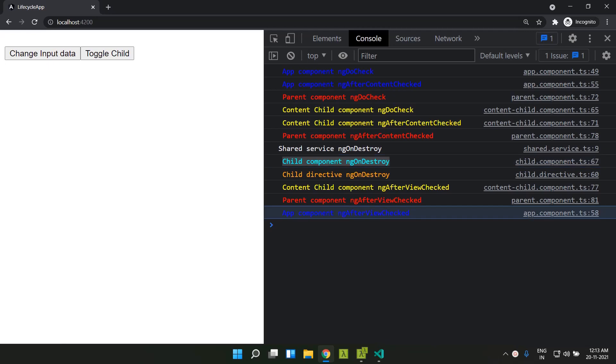Hope you are able to get a good understanding of the different lifecycle hooks available in Angular for components, directives and services. See you soon. Thank you.